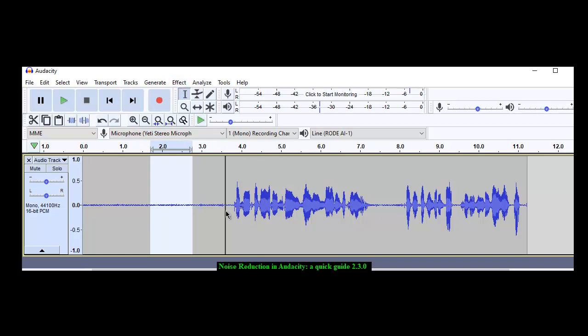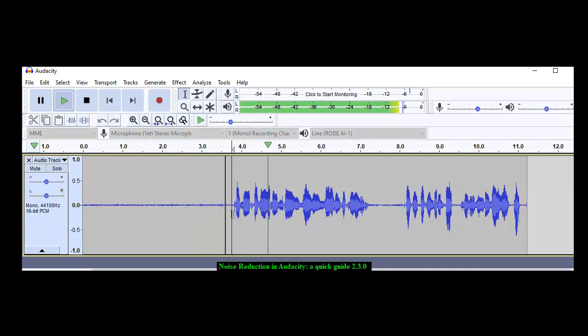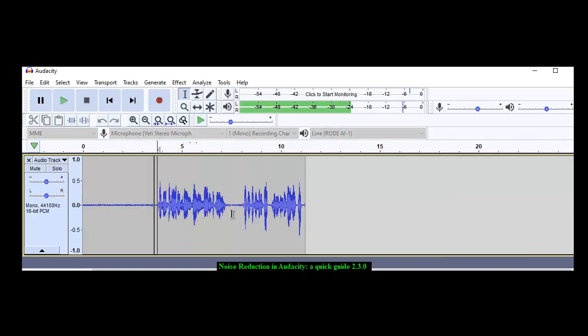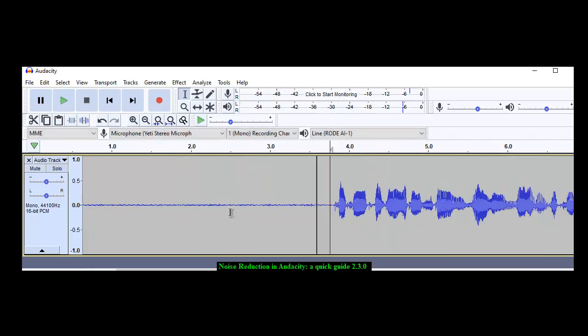Now it will not remove the noise from the sections where you are recording. Twinkle twinkle little star. But it will remove it from the sections where they're supposed to be silence. This is how you do it.